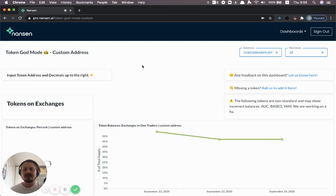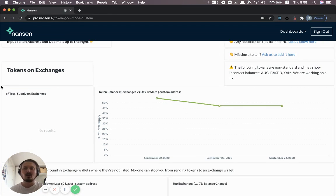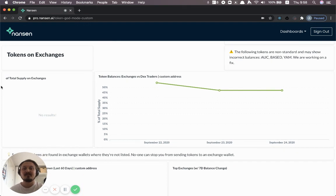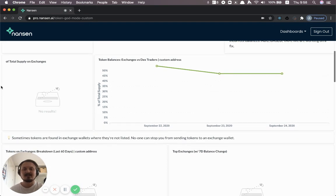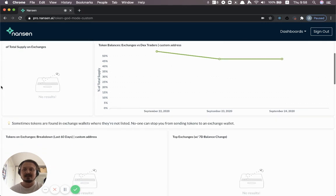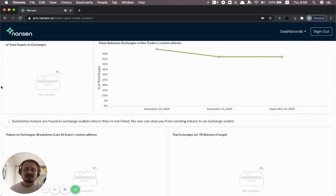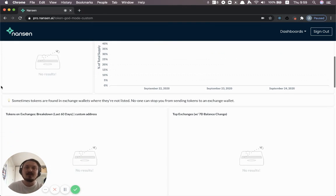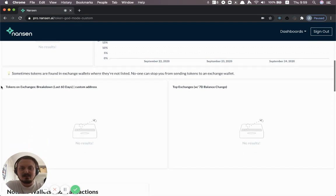And so effectively now this is going to run the Token God Mode dashboards. And of course, many of these custom tokens might not be on exchanges, for example. And so in this case, this one as well is a good example. You see lots of these empty charts, which doesn't look great, but it's just the way it is. No exchanges have listed FEW.